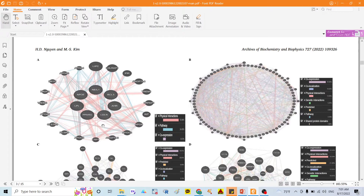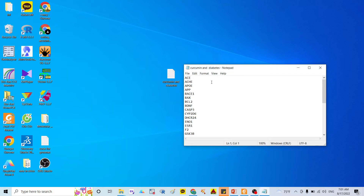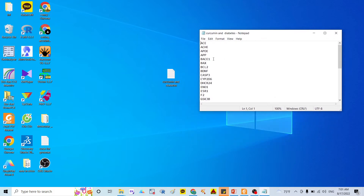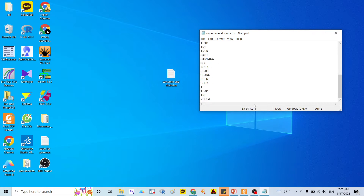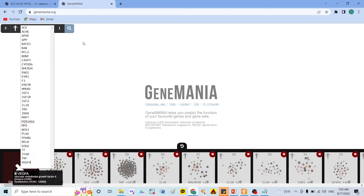So how can we do this? First, I have a list of genes linked to curcumin and diabetes — around 42 genes. I copy this gene list and go to the GeneMANIA.com website. It is free software and I will describe the link in the comment below. Here I copy my genes into this website.